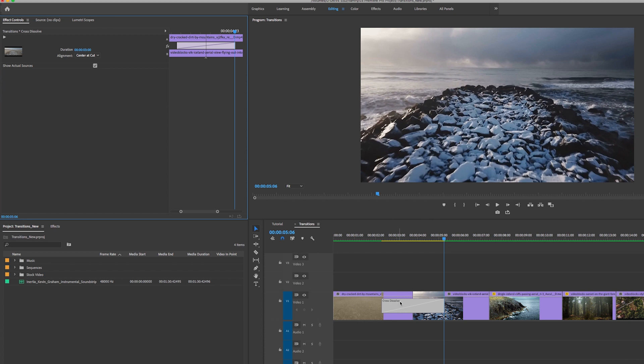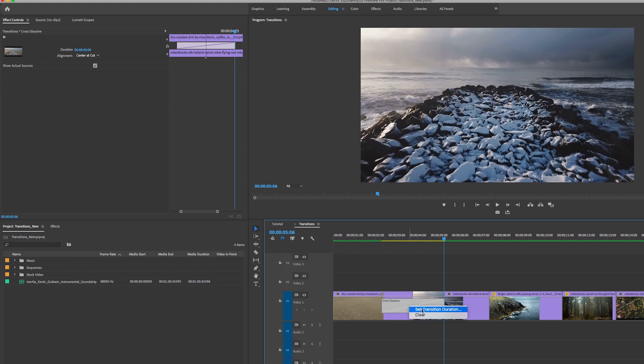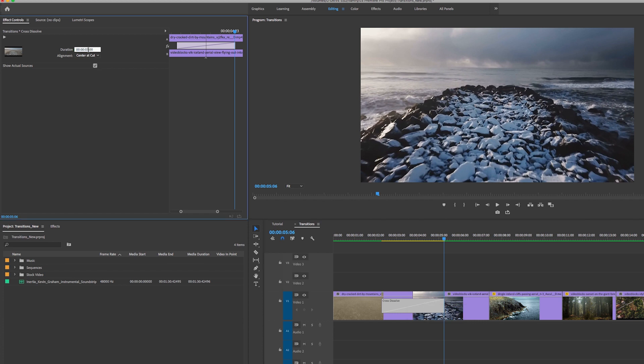A couple other ways that you can change the duration: you can right click and set transition duration this way, or you can go up to effect controls and let's say you wanted to make it two seconds, you can just change it there and you can see it automatically adapts.